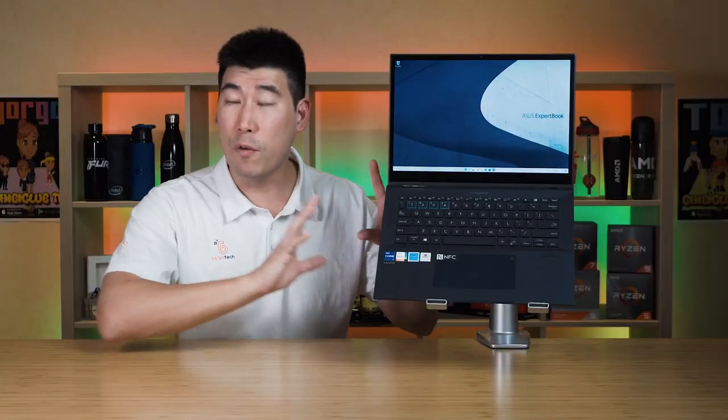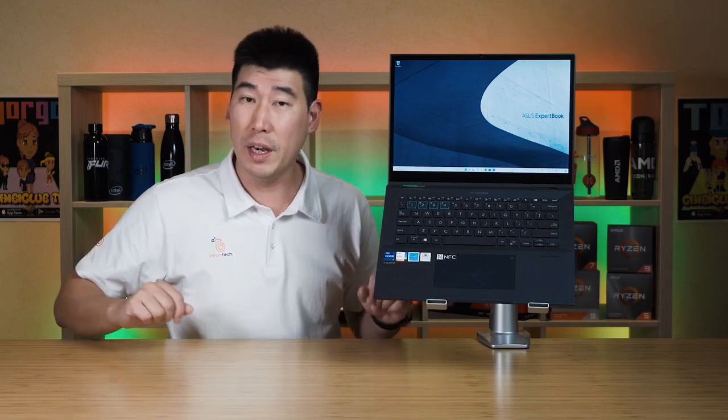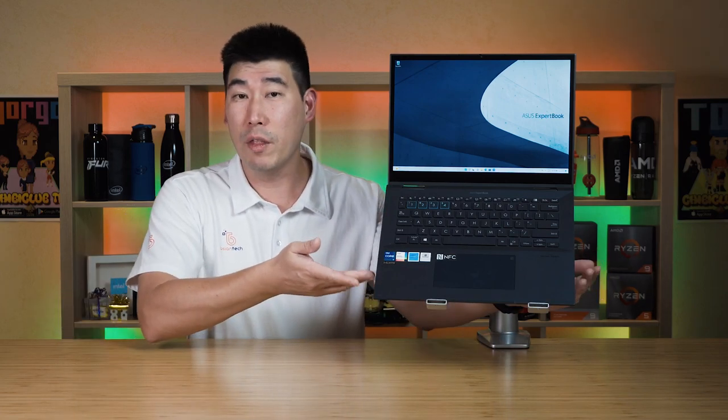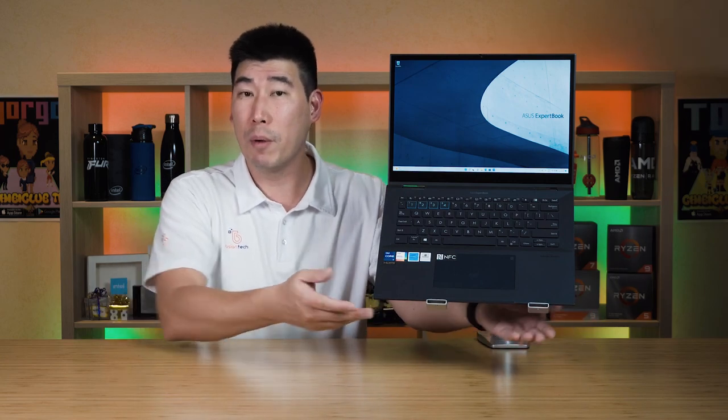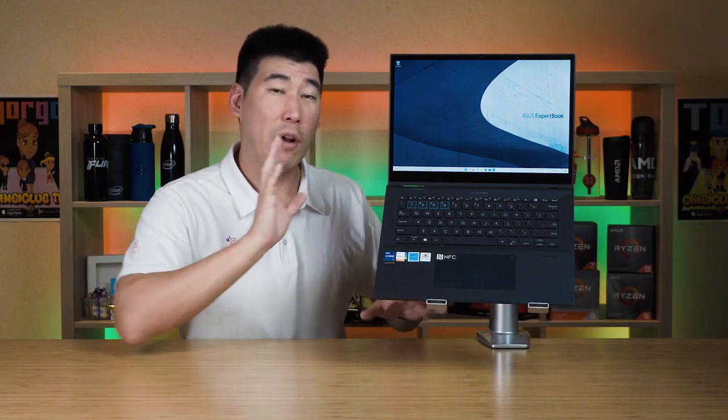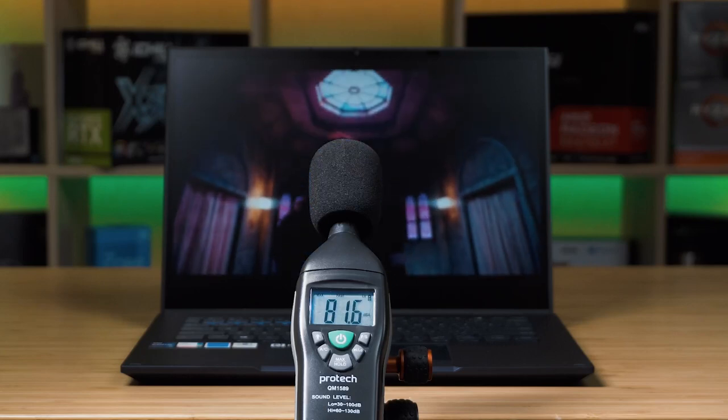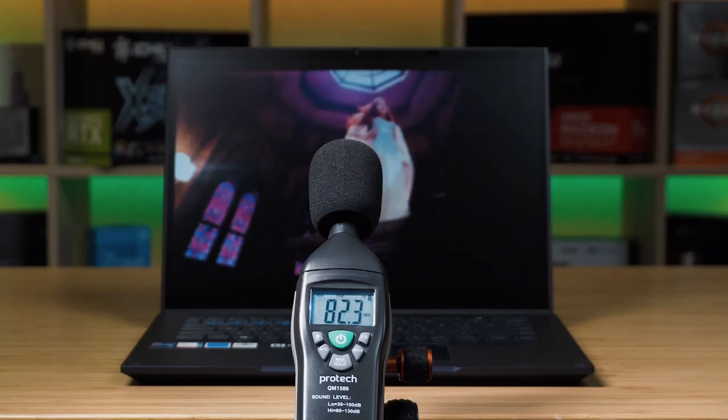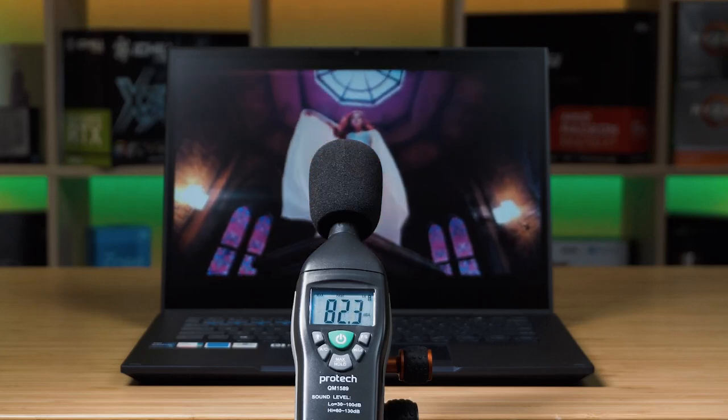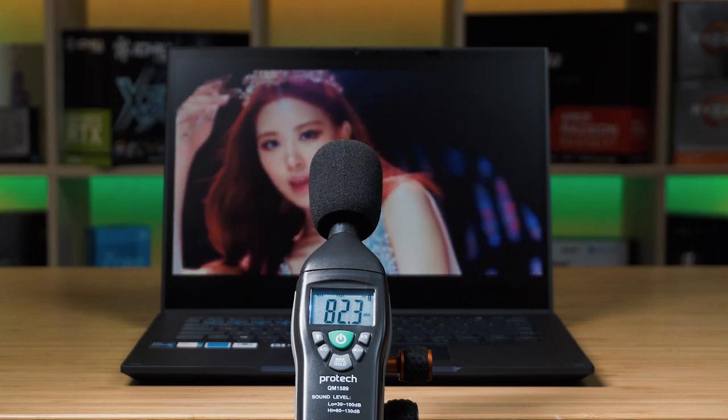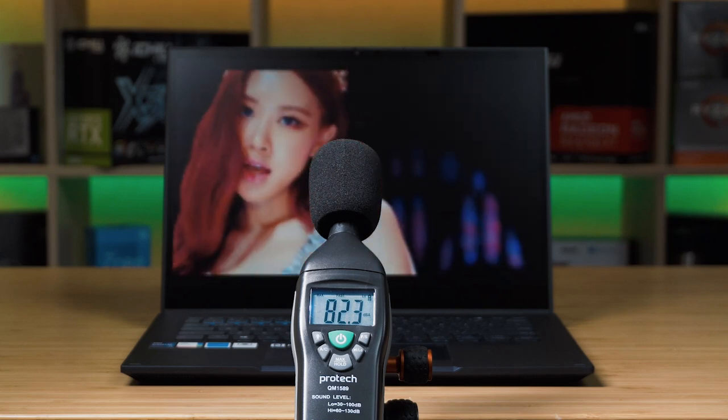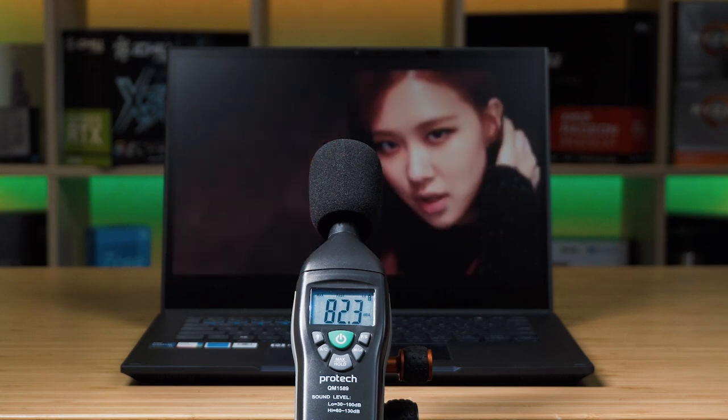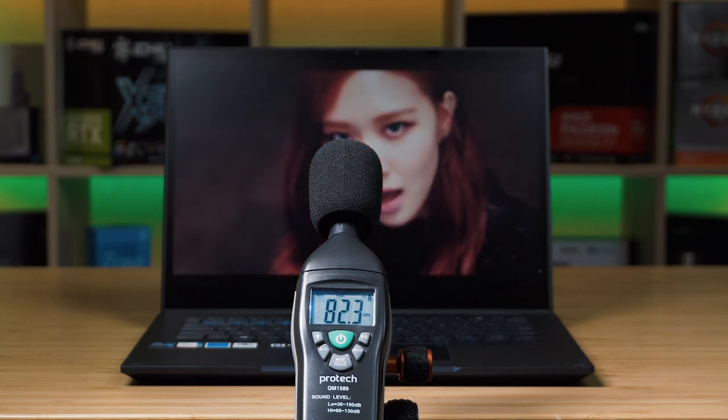There are four speakers on this ExpertBook B7 Flip. There are two located on each side on the bottom, as well as two on the front bottom side of it. I tested out the maximum volume of the speakers and it measured a peak of 82.3 decibels, which is pretty decent. If you're in a cafe environment that'd still be well heard.